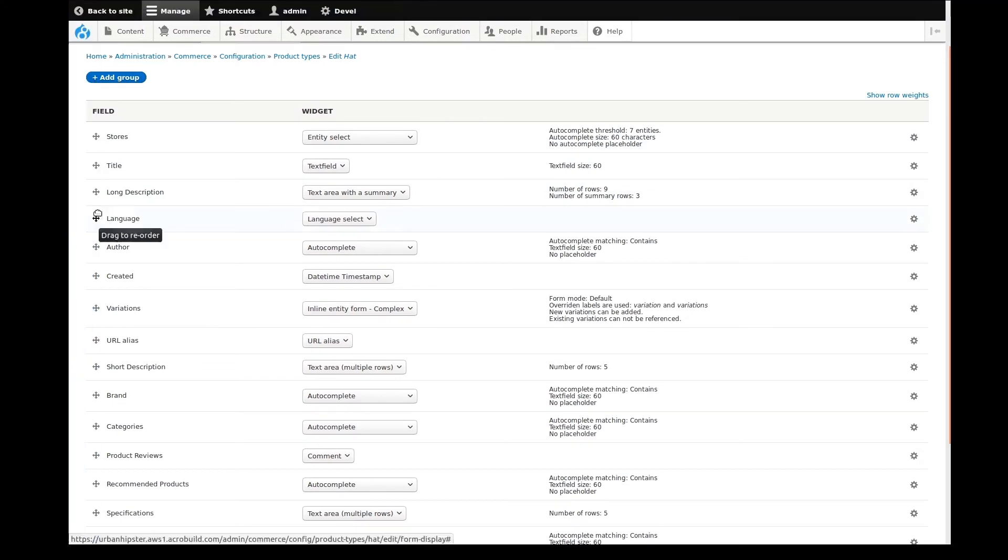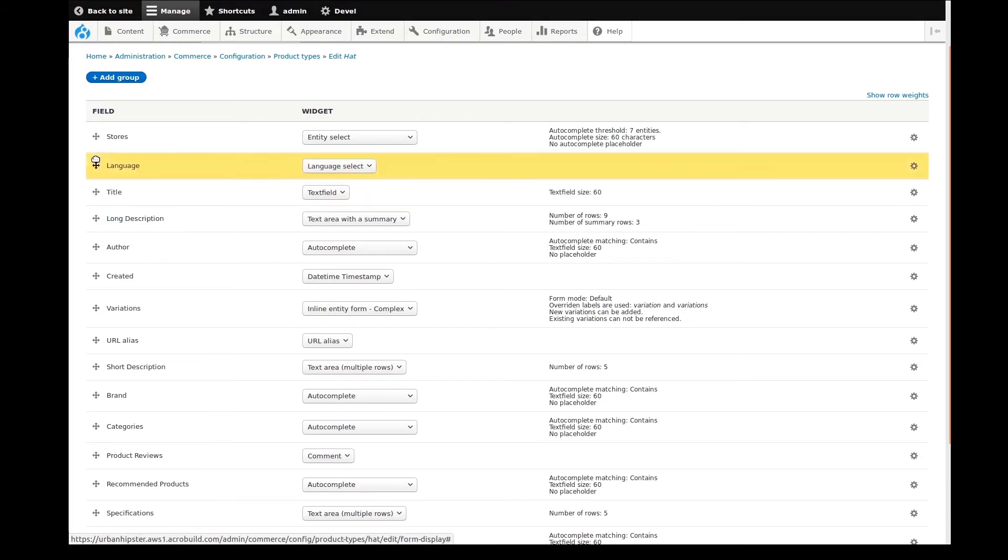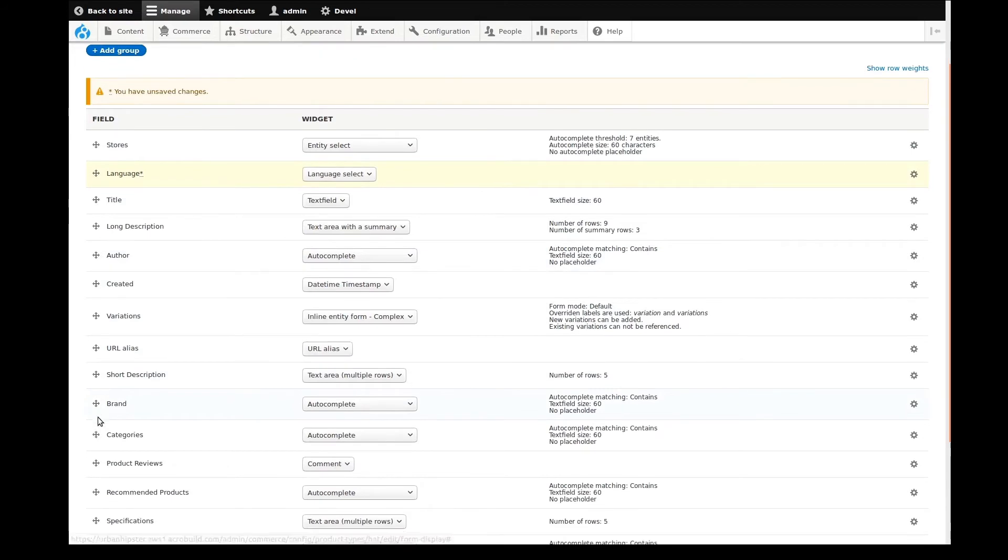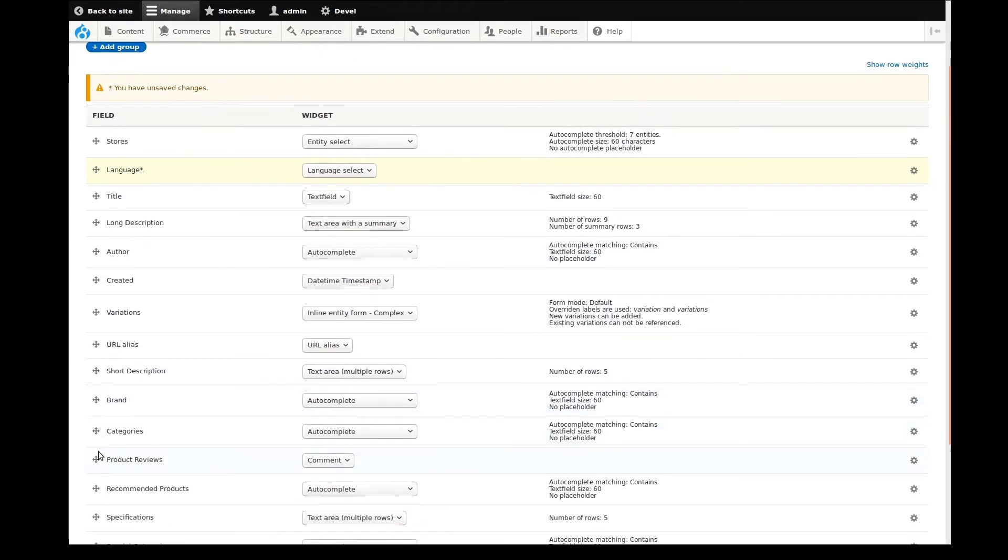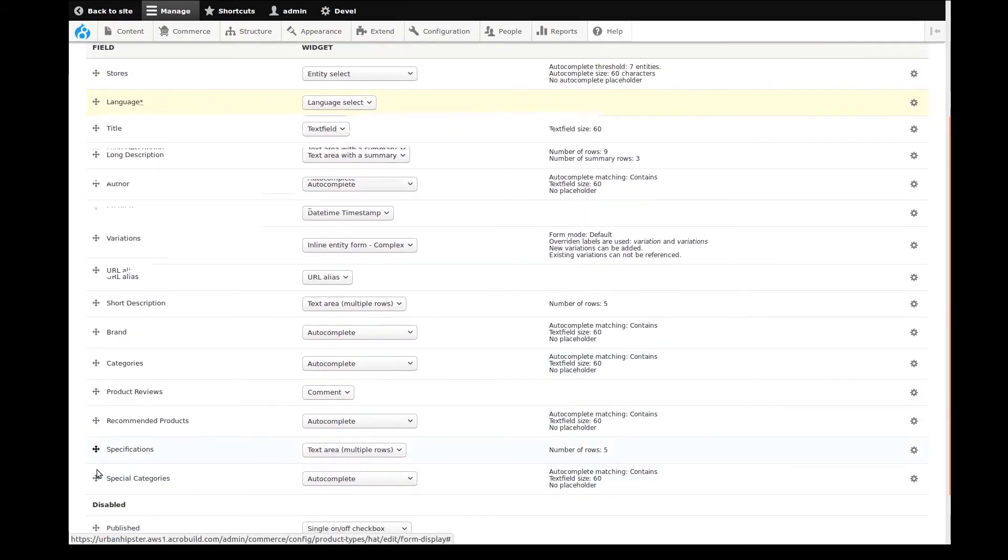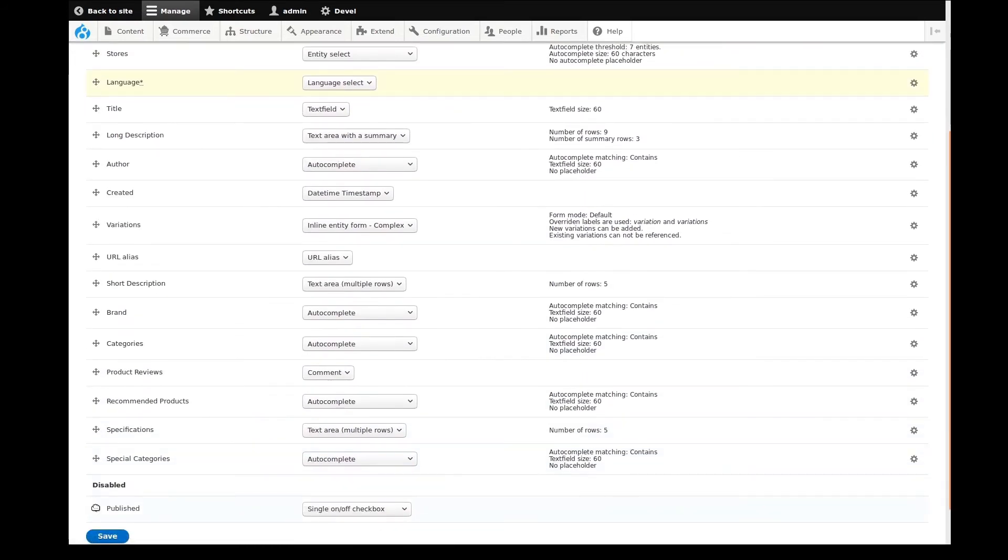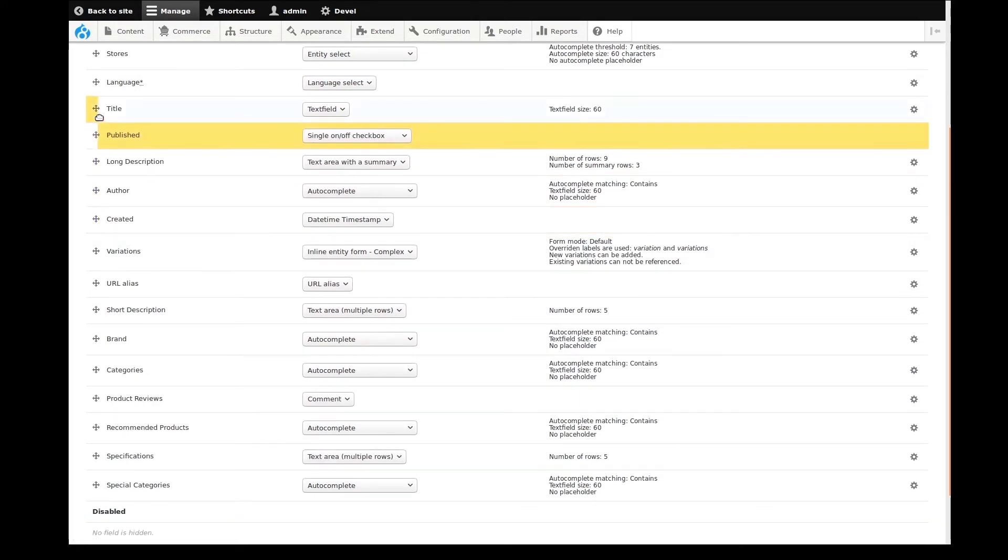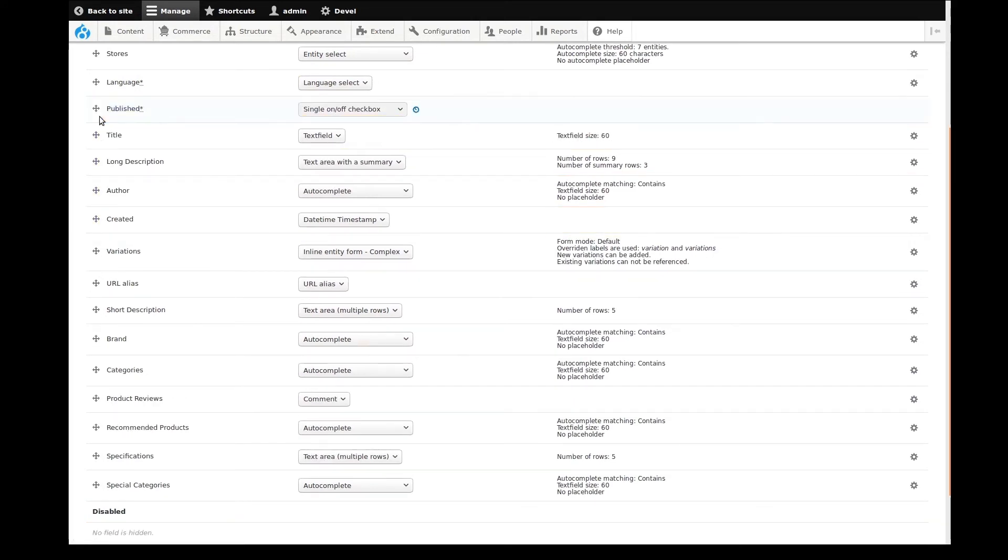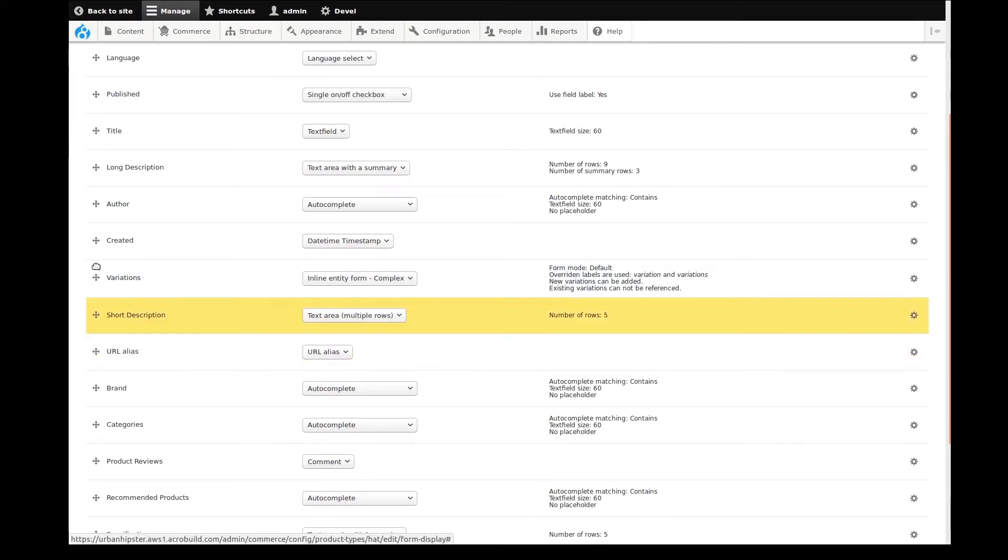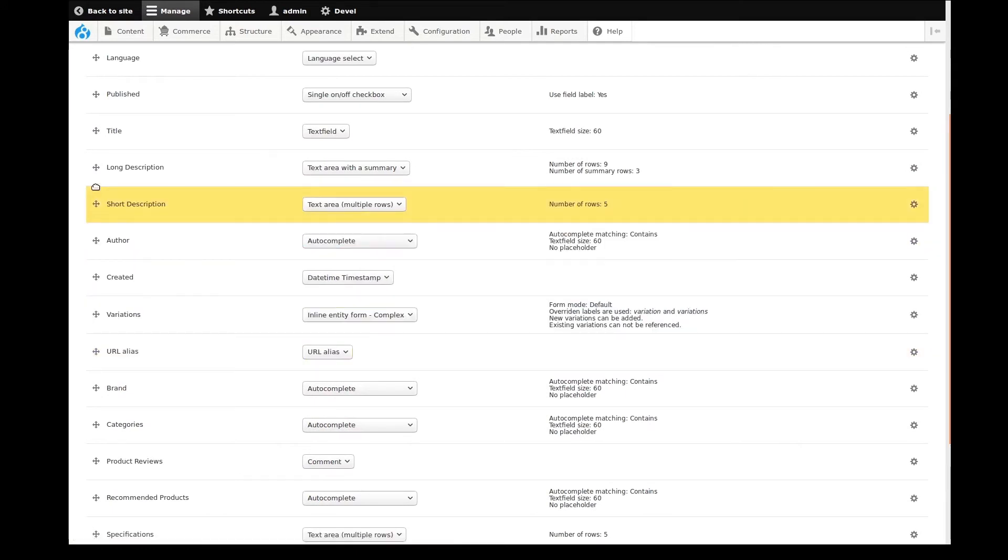The first thing I like to do here is order the fields in a way that would make sense to whoever is adding new products to the store. I'll do this now simply by dragging and dropping the fields in order. At the bottom of this page, there is a disabled section. Any field placed here would be disabled from the form.